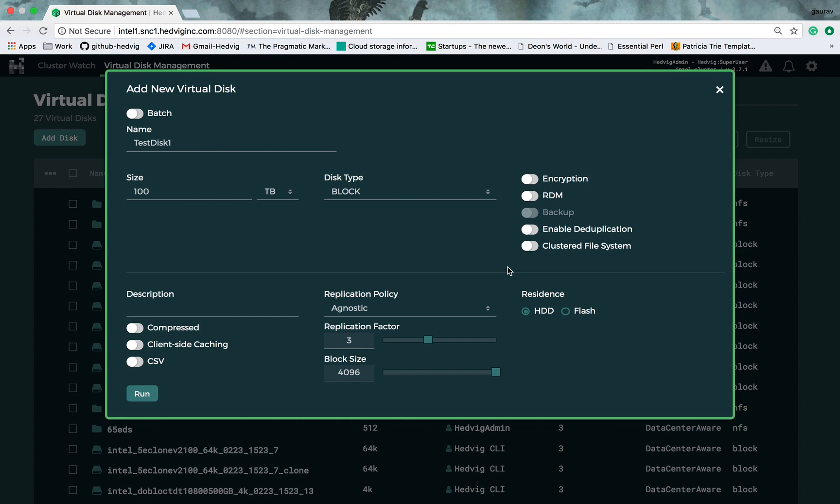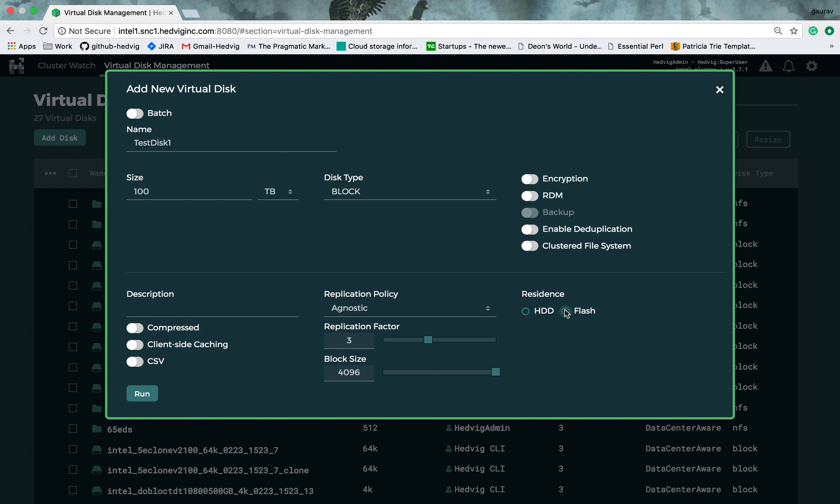Then, there are certain policies that you can select for enhancing the performance of this virtual disk. One of them is residence. You can have a combination of hard disk and flash in your storage nodes, and you can select residence as flash if you want all of your data corresponding to this virtual disk to reside in flash devices instead of hard disk. So, that's one option you can select per virtual disk level, and then there is client-side caching. Hedwig can utilize flash device in your compute instances to store data as well as metadata and enable your applications to run at the speed of local flash devices.